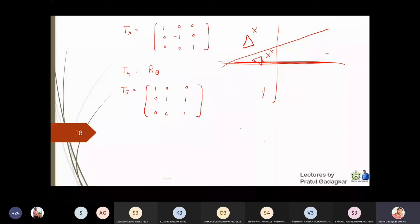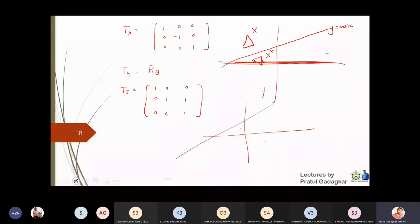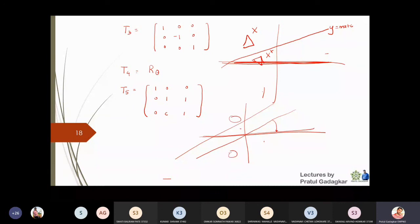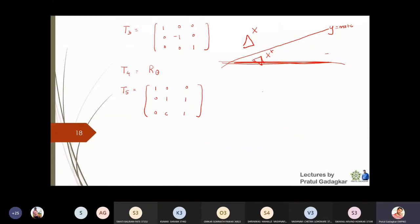To summarize the five steps for reflection about y = mx + c: first translate down by c (T1); second rotate by -θ to align line with x-axis (T2); third reflect about x-axis (T3); fourth rotate back by +θ (T4); fifth translate back up by c (T5). All five concatenated give T = T1 · T2 · T3 · T4 · T5.